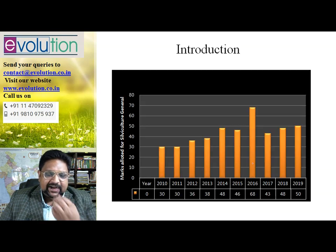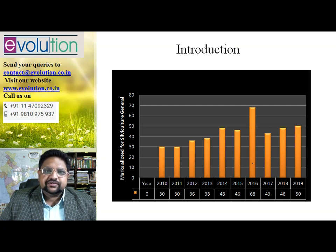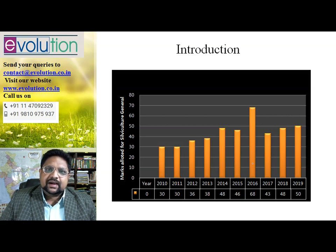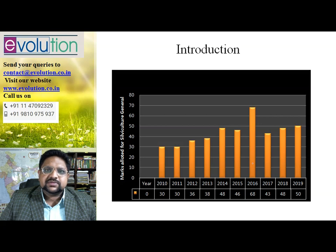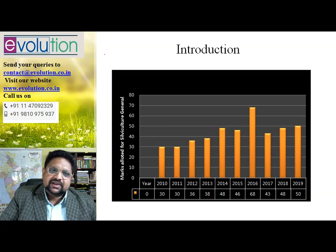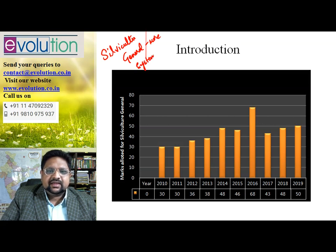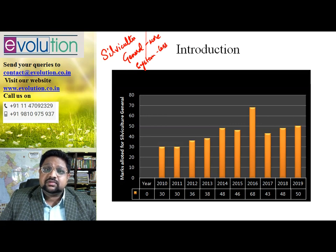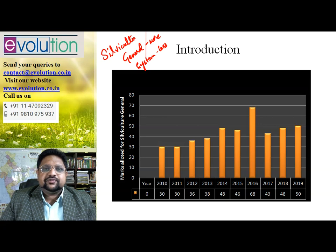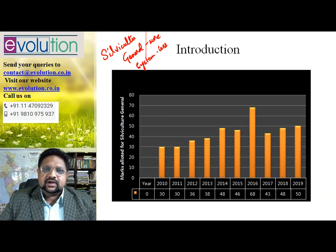Before going there, let's look at the marks allocation for silviculture systems. As I discussed yesterday, a lot of questions come from silviculture general, and compared to silviculture general, the number of questions and marks allotted for silviculture systems is less. Silviculture general attracts more marks, and systems comparatively attracts less, but it is still more than the marks allotted for the other two subsections — that is what you need to understand, so you can decide how much time and importance to give this part.